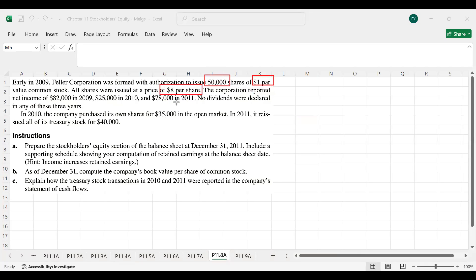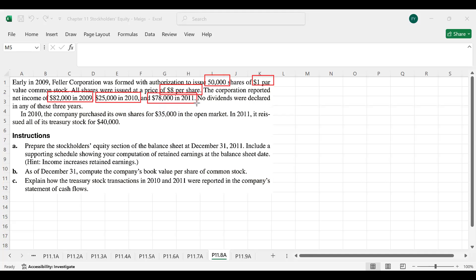The $8 represents the issued price. The difference between the issued price and par value is $7, which represents additional paid-in capital or the premium on shares issued. The corporation reported net income of $82,000 in 2009, $25,000 in 2010, and $78,000 in 2011.